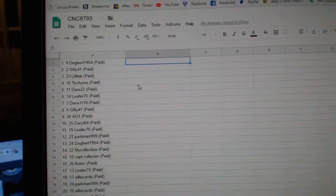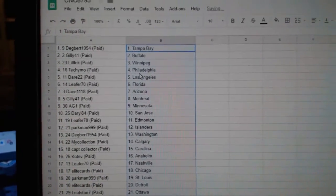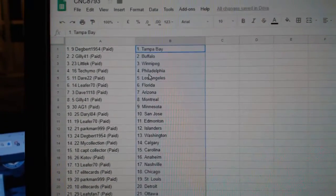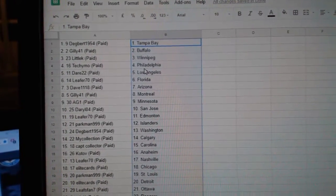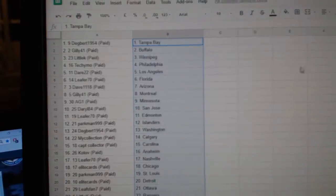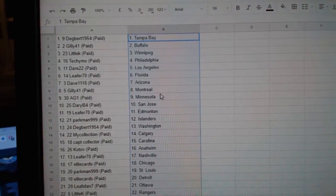Paste. Dig Bird has Tampa. Gilly Buffalo, Little K Winnipeg, Techie Moe Philly. Dare 22 LA, Leap for Florida, Dave Arizona.